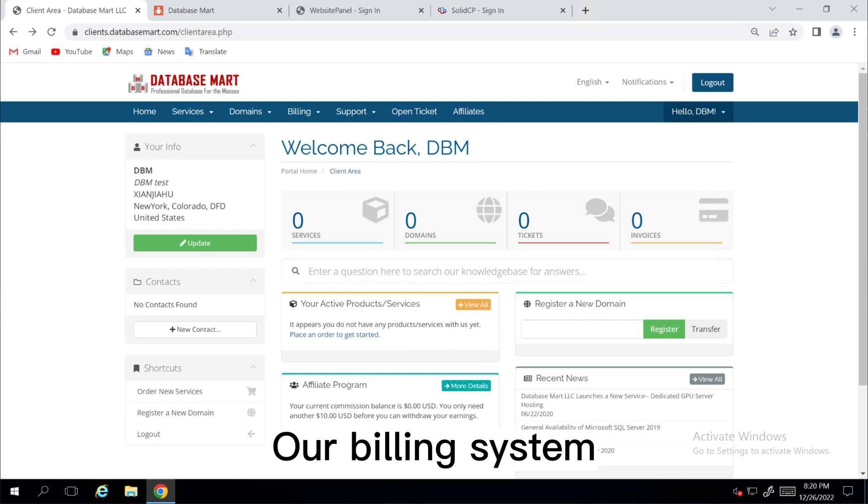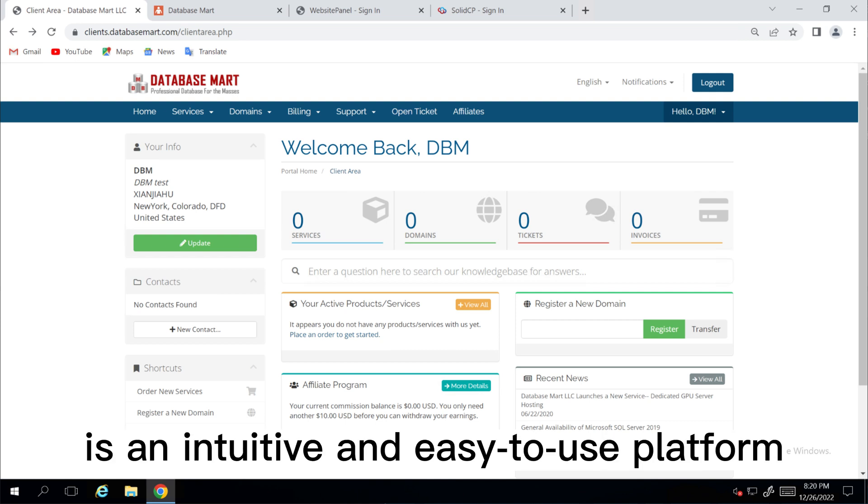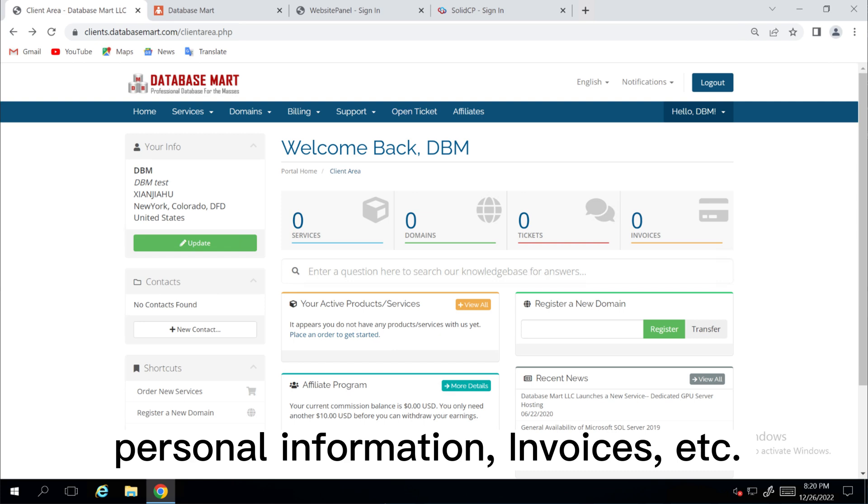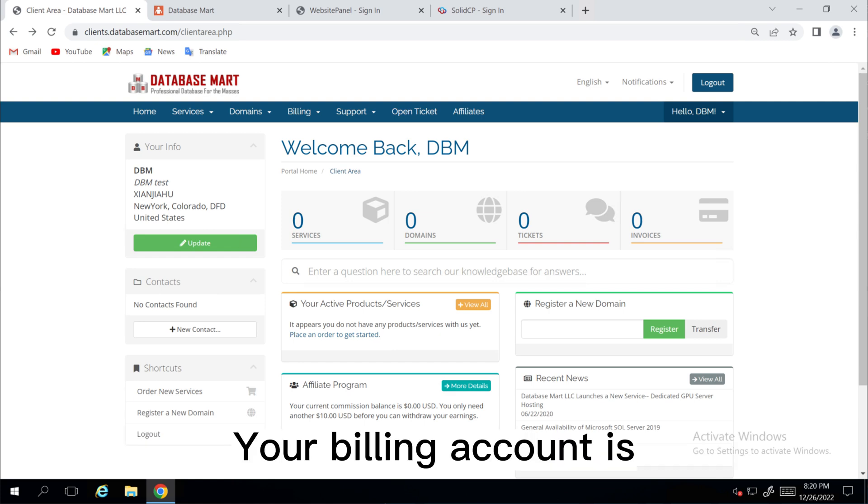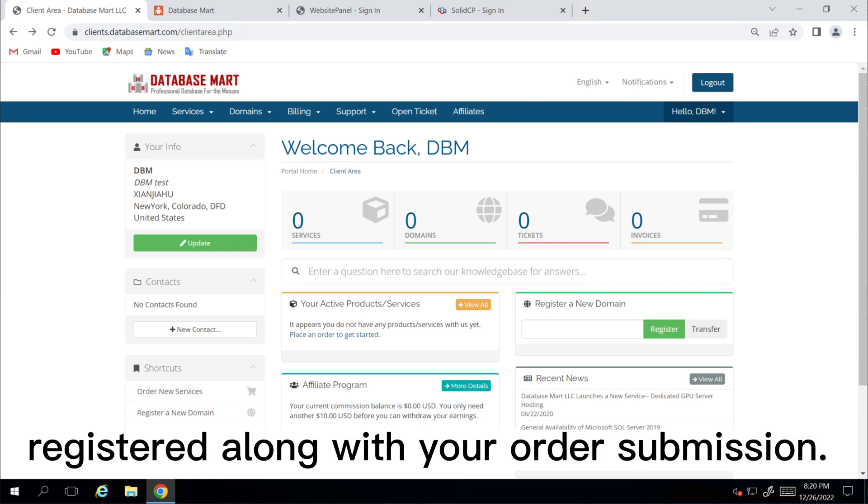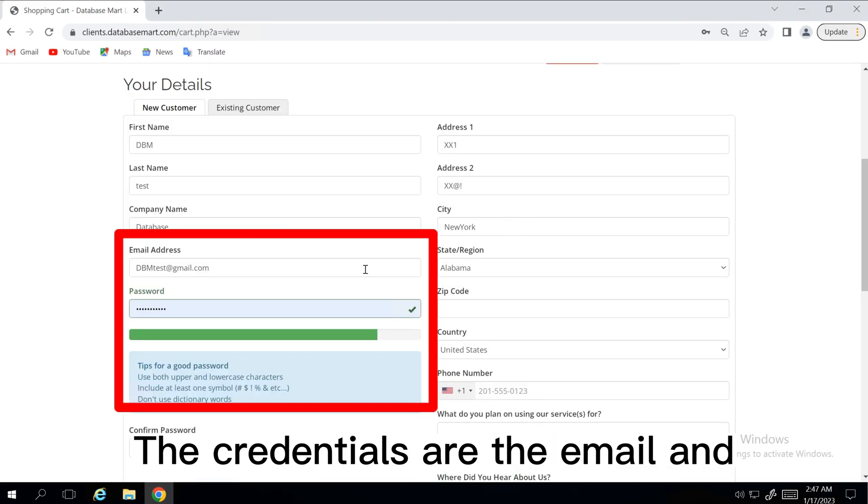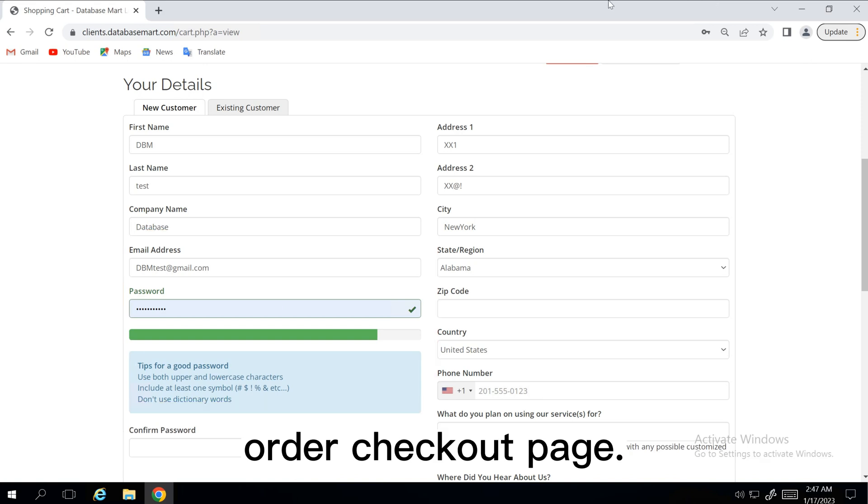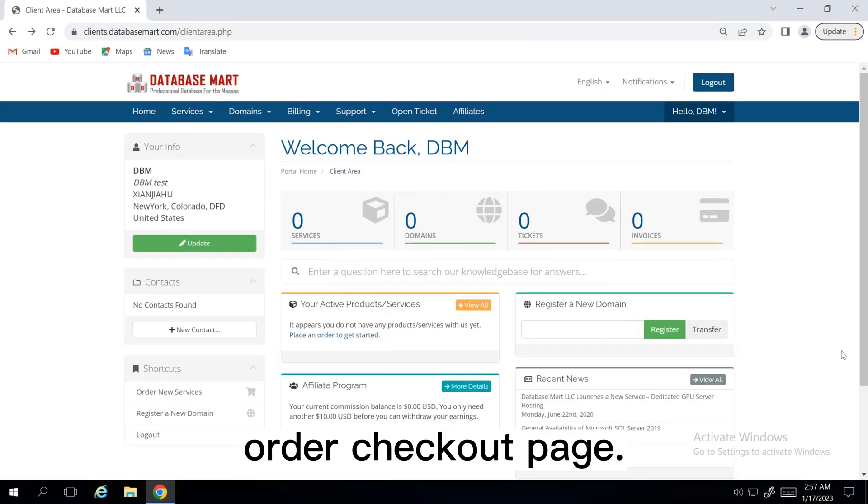Our billing system is an intuitive and easy-to-use platform where you can manage your services, personal information, invoices, etc. Your billing account is registered along with your order submission. The credentials are the email and password you set in Your Details on the checkout page.